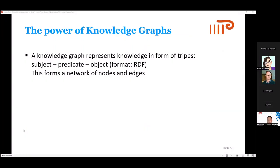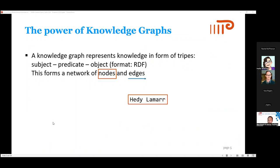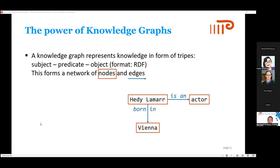When we talk about knowledge graphs — probably in the library community you are aware of what they are — let me quickly recap. Knowledge graphs represent knowledge in the form of triples: subject, predicate, object. The data format for that is RDF, and this forms a network of nodes and edges. A simple example: you have a node about Hedy Lamarr, who is an actor, and she was born in Vienna. This is the knowledge you have about this subject.